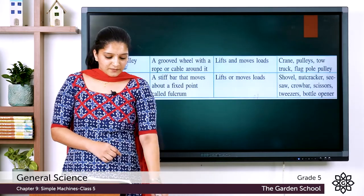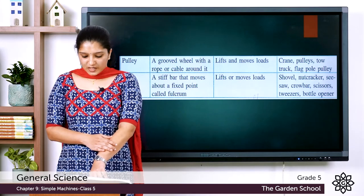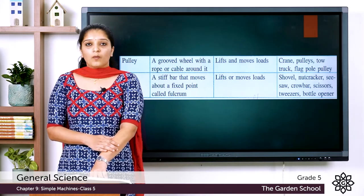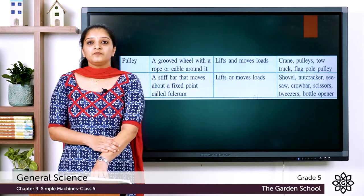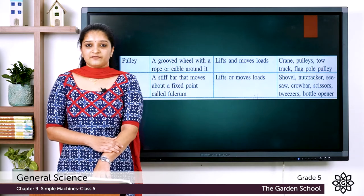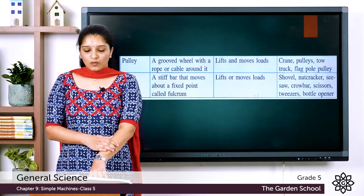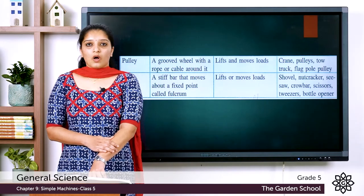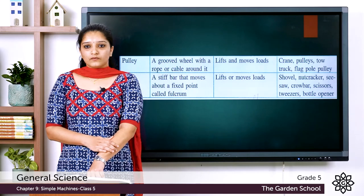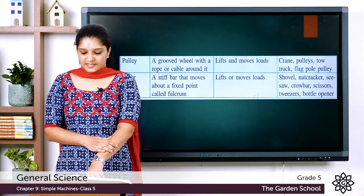The next type of simple machine is the pulley. A pulley is a grooved wheel with a rope or cable around it, and it is used to lift or move loads. Examples include crane and pulleys. The last type of simple machine is the lever — a stiff bar that moves about a fixed point called fulcrum, used to lift or move loads. Examples include nutcracker and seesaw.